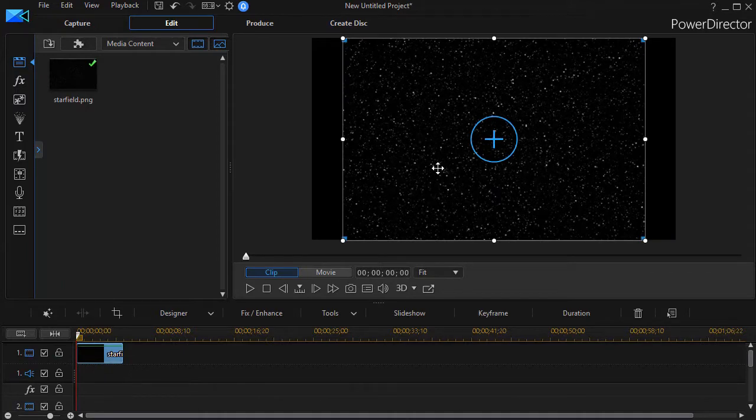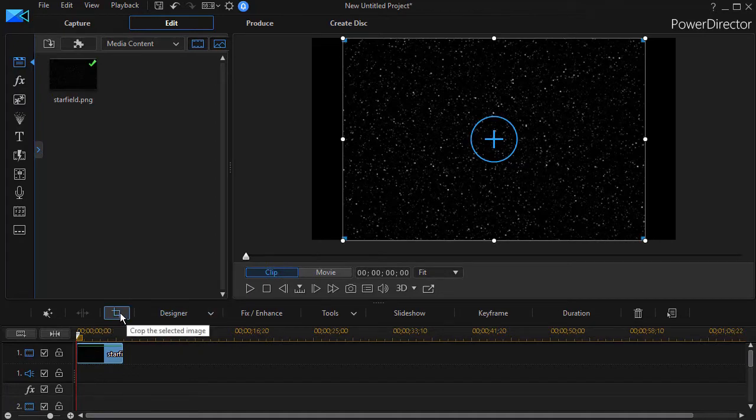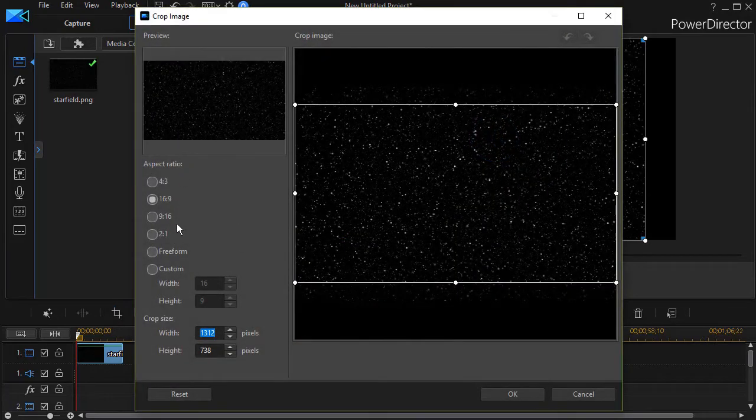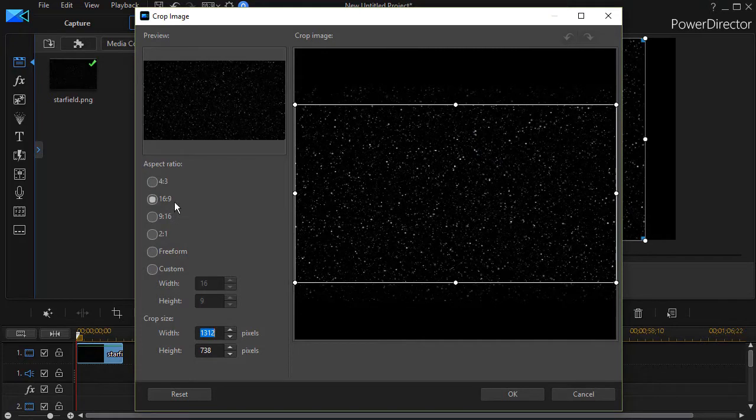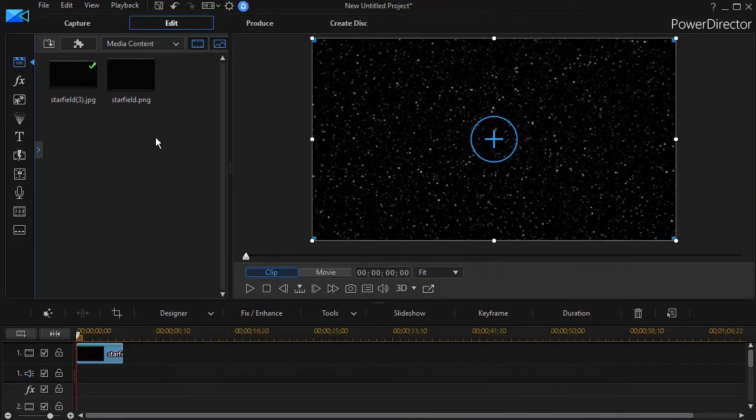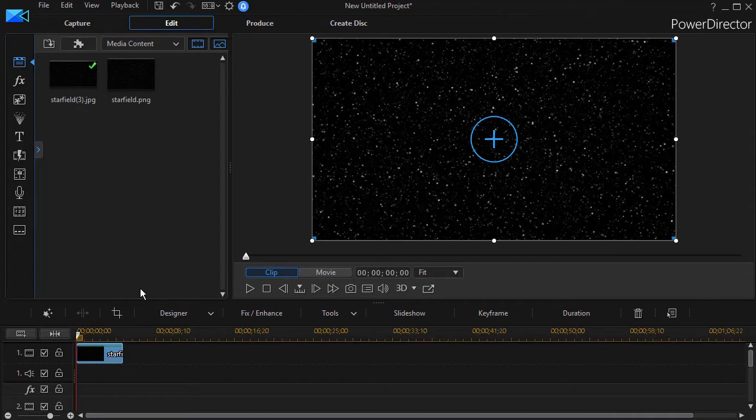Now here again I notice that the image I have is not the right proportions. The easy way to fix that again is to use the crop tool above the timeline. If I click on that, it will ask me about the aspect ratio. I'm using 16 by 9, so I'll just leave it set for that and then just click on OK. And now I have a copy of that that's been cropped to my particular proportions.